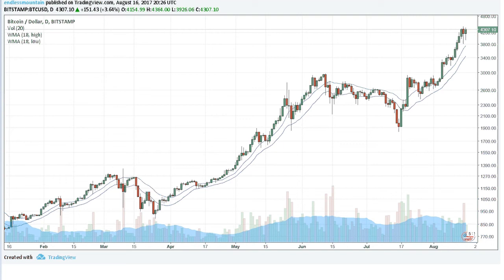Hello and welcome. Today is Wednesday, the 16th of August 2017. My name is Derek. We're going to go over Bitcoin on just a few time frames — the daily, the hourly, and the 15-minute charts. Let's get started.